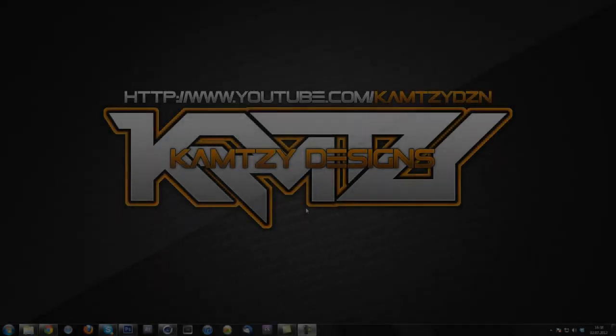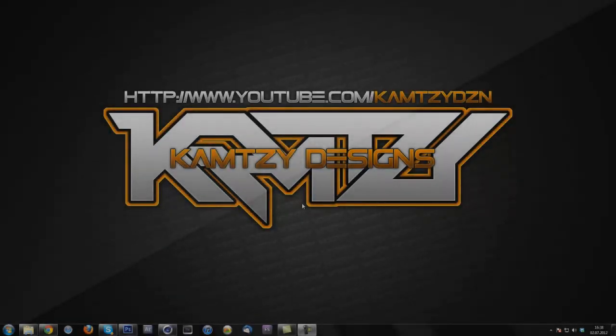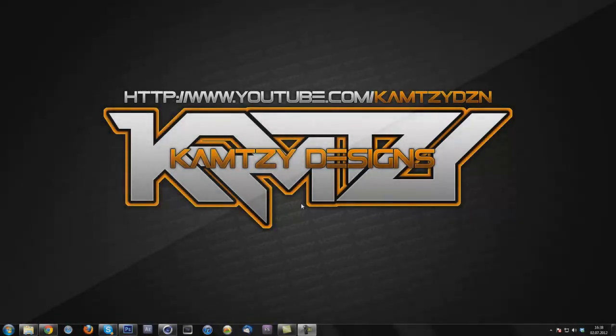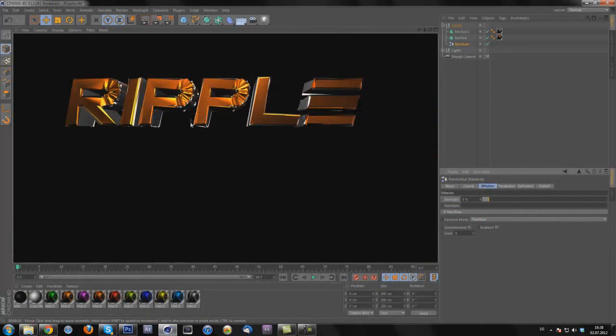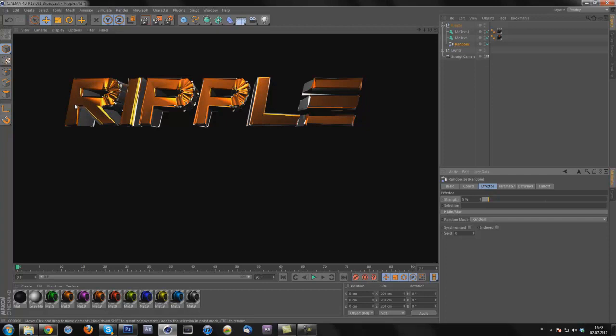Yo what's up, Campsy here and welcome to my new tutorial in which I will show you how to make this ripple effect I used in my latest speed art in the saw background. So basically Trone also made a tutorial on this and I've got this effect from him.